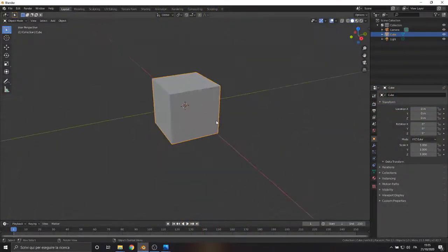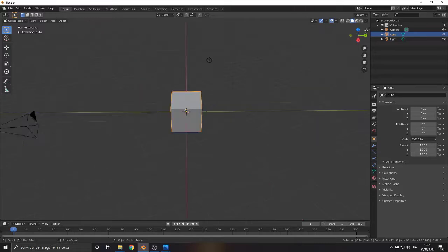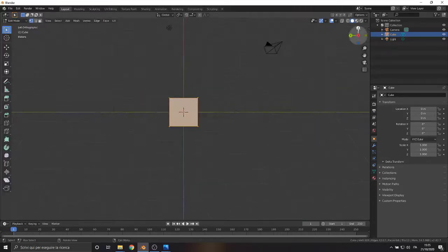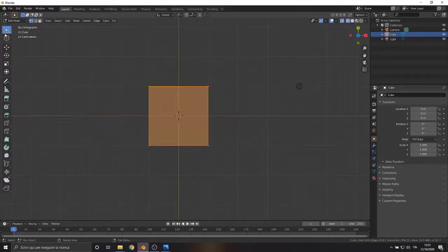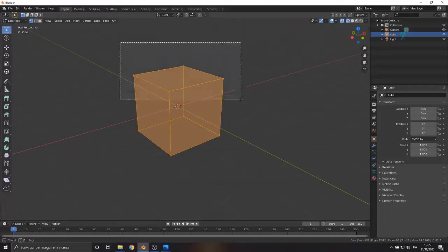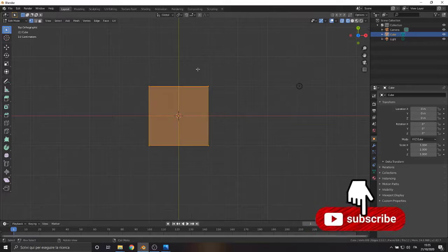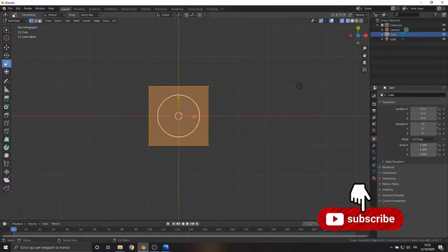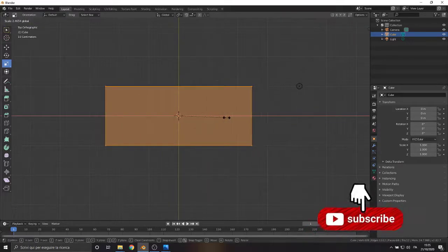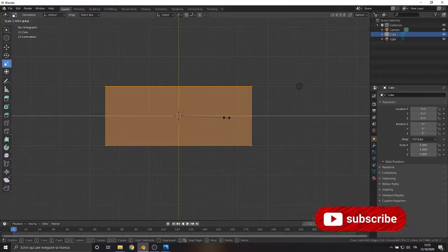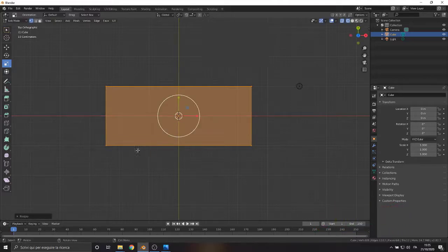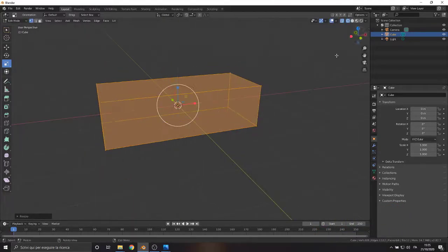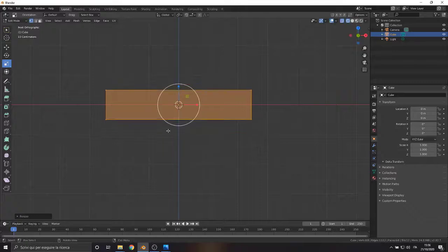Hi guys, welcome back to my channel. Today we start with the first episode of the workflow tutorial on the creation of 3D objects to be used in video games. As you have seen in the presentation of the series, we are going to make a model of a military base using Blender software. We start as usual from a simple primitive.